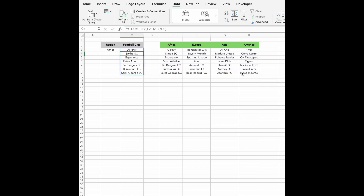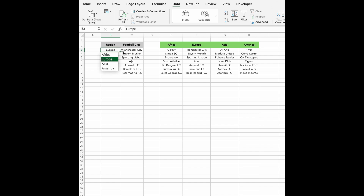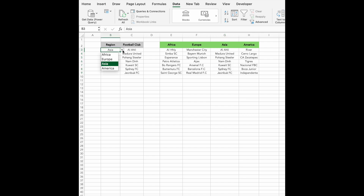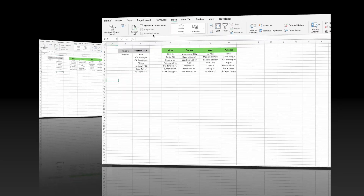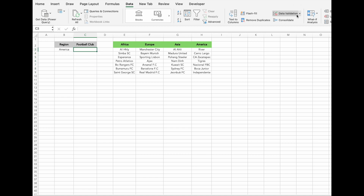Now, when Africa is selected, the formula retrieves all African football clubs. If you change the region to Europe, the list updates to display the seven European teams, and the same logic applies for Asia and its corresponding teams. Now we need to incorporate the XLOOKUP formula directly into data validation to turn it into a drop-down menu. First, delete the formula we just created.